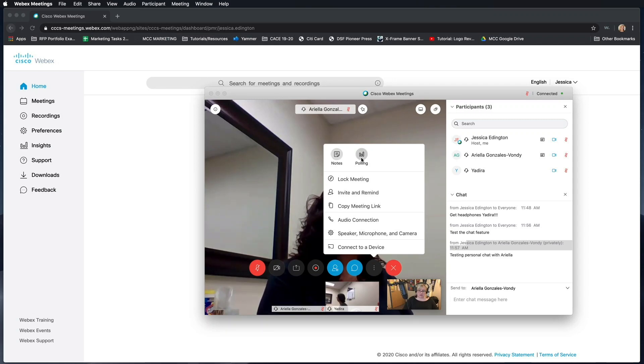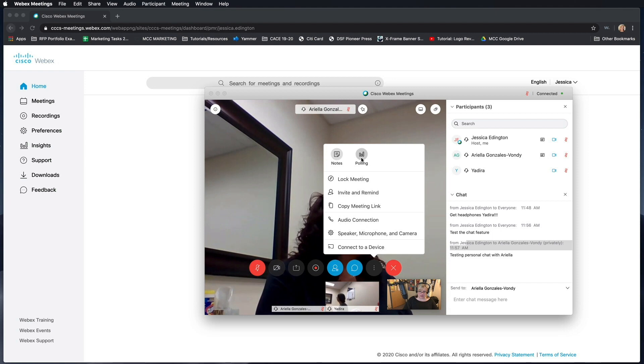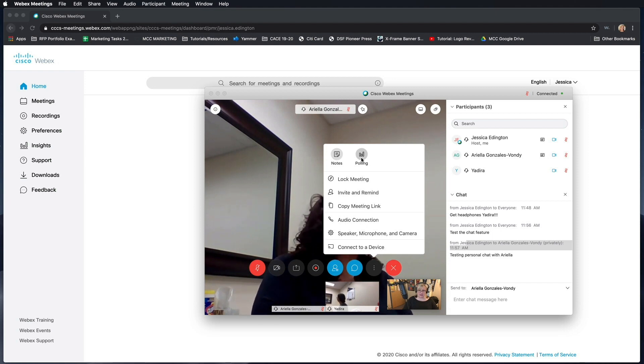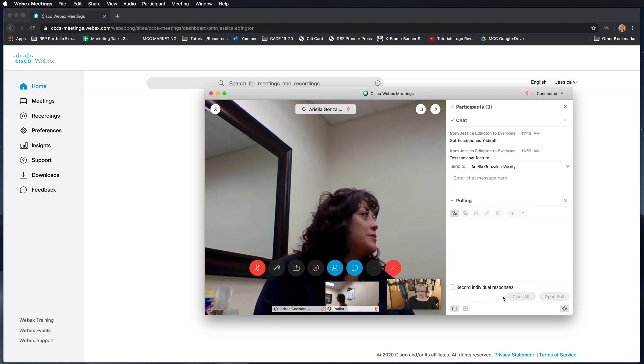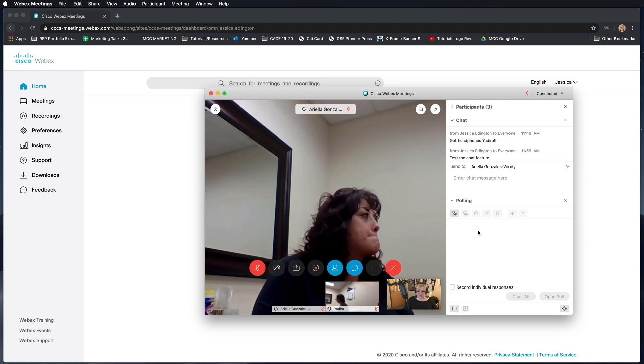The polling feature in Webex allows you to create and deliver a poll right in the Webex interface. You as the instructor can do this, but your students can also create a poll as well. So let's go ahead and see how this works.